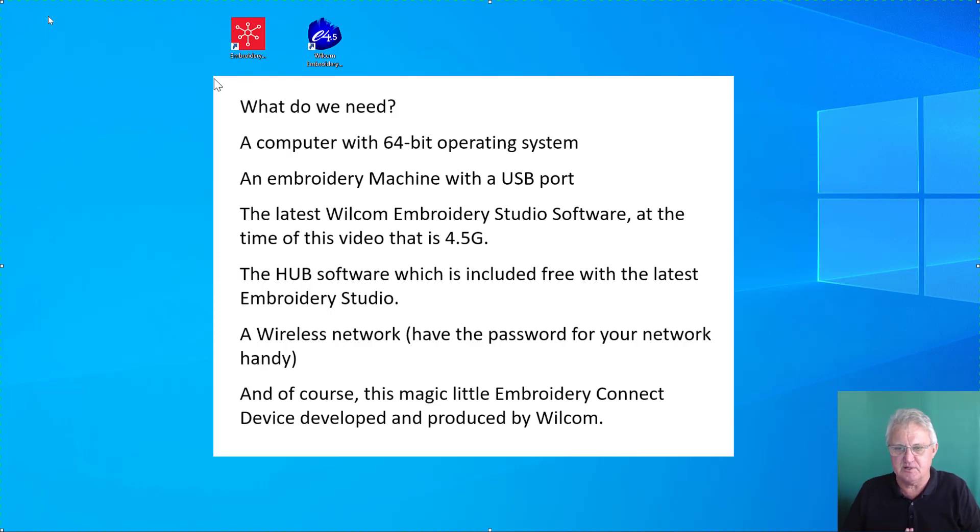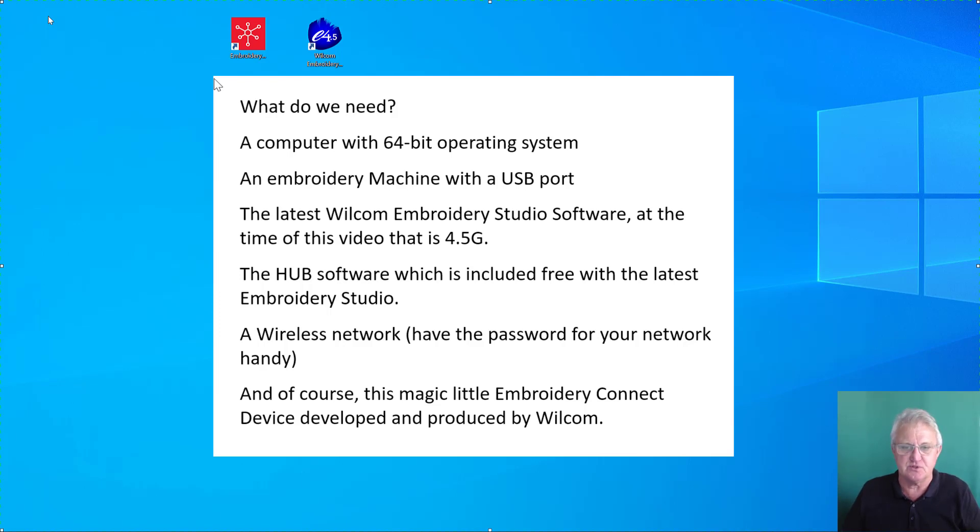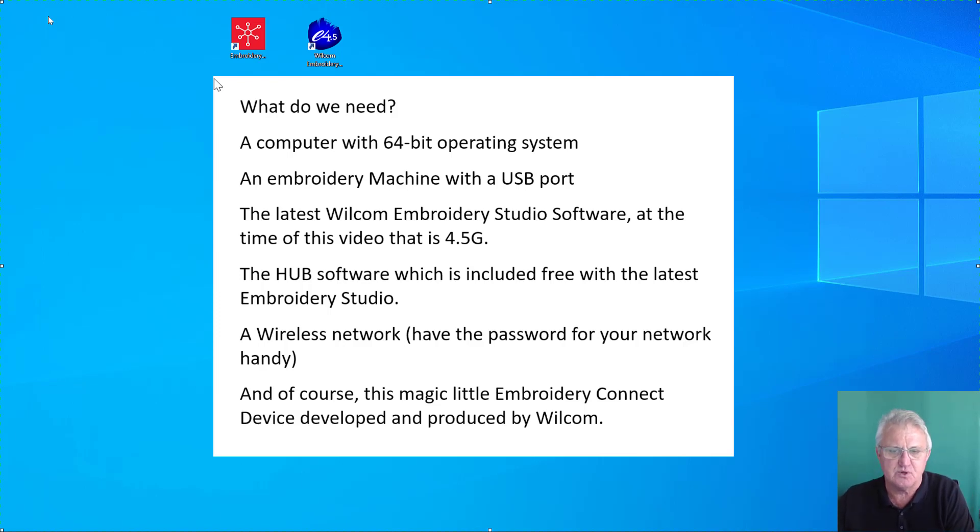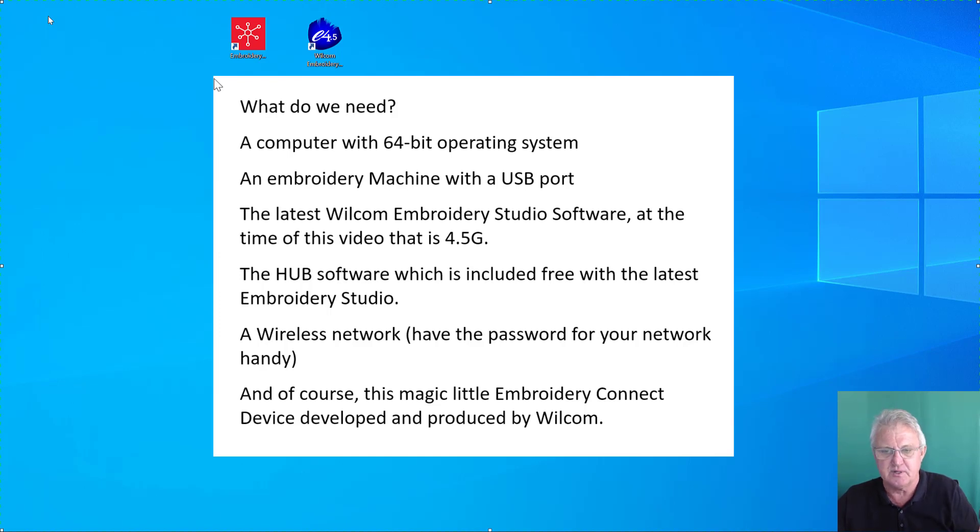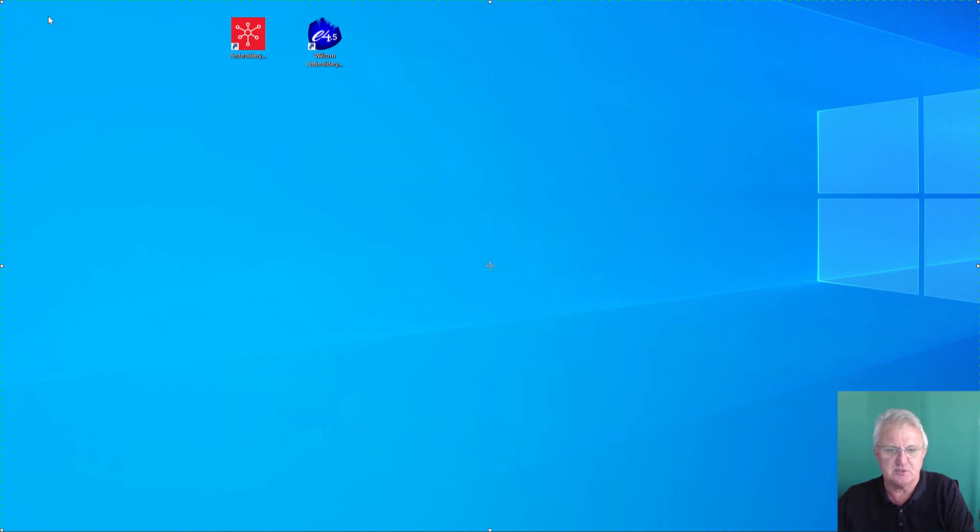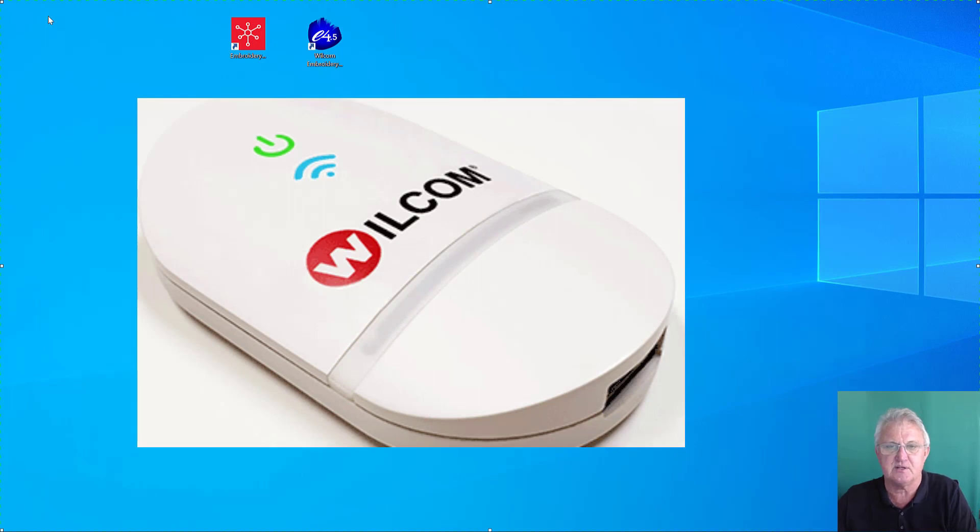At this time that's version 4.5G which was released a few days ago. You'll need the Hub software which is included free and will install with Embroidery Studio, a wireless network with your password ready, and of course the magic little Embroidery Connect device.